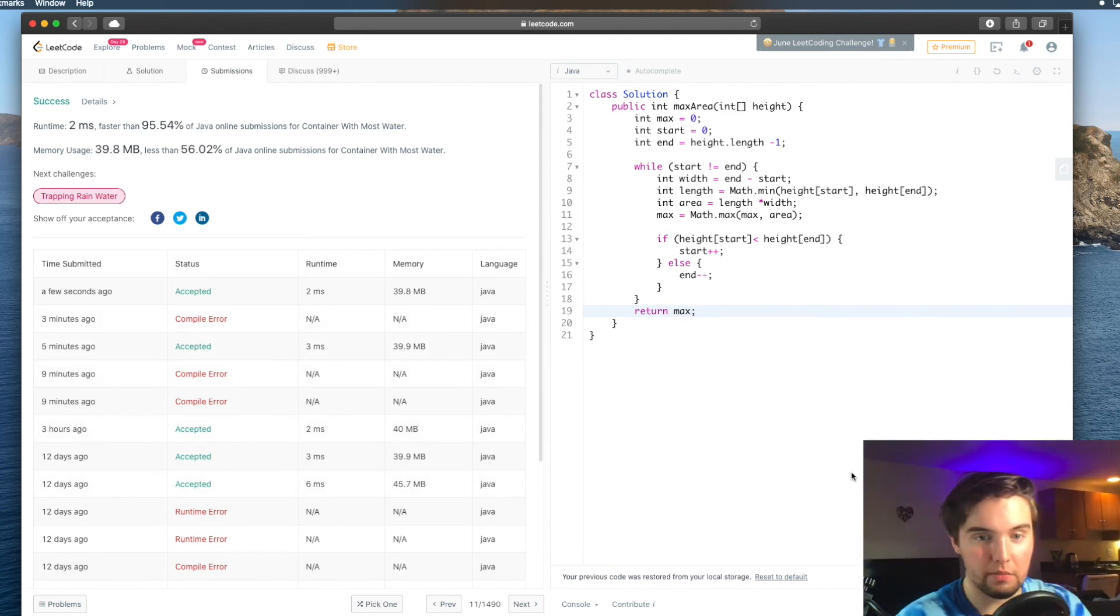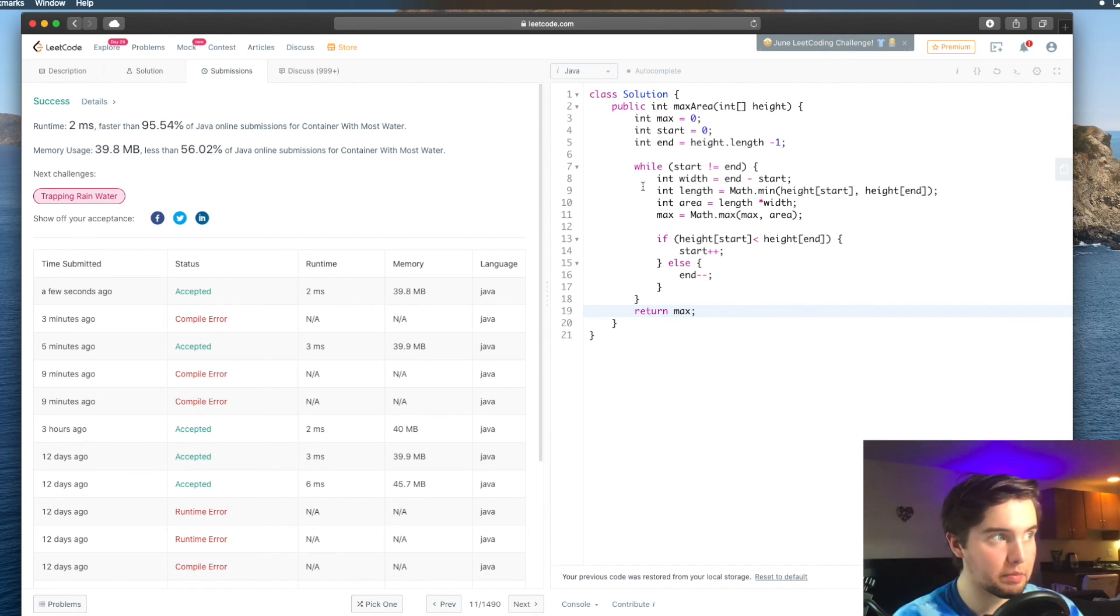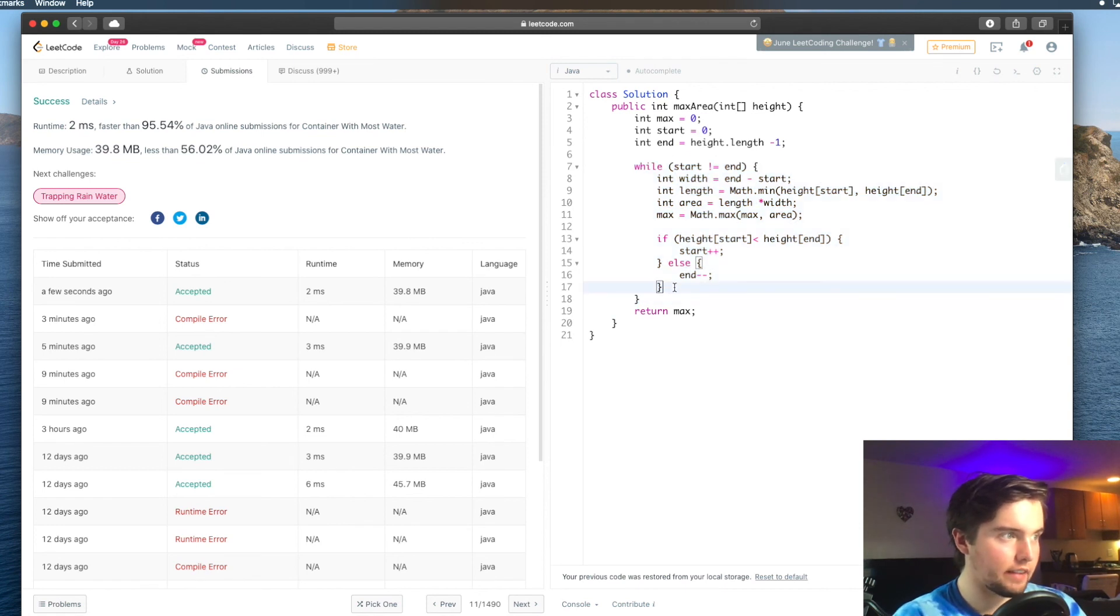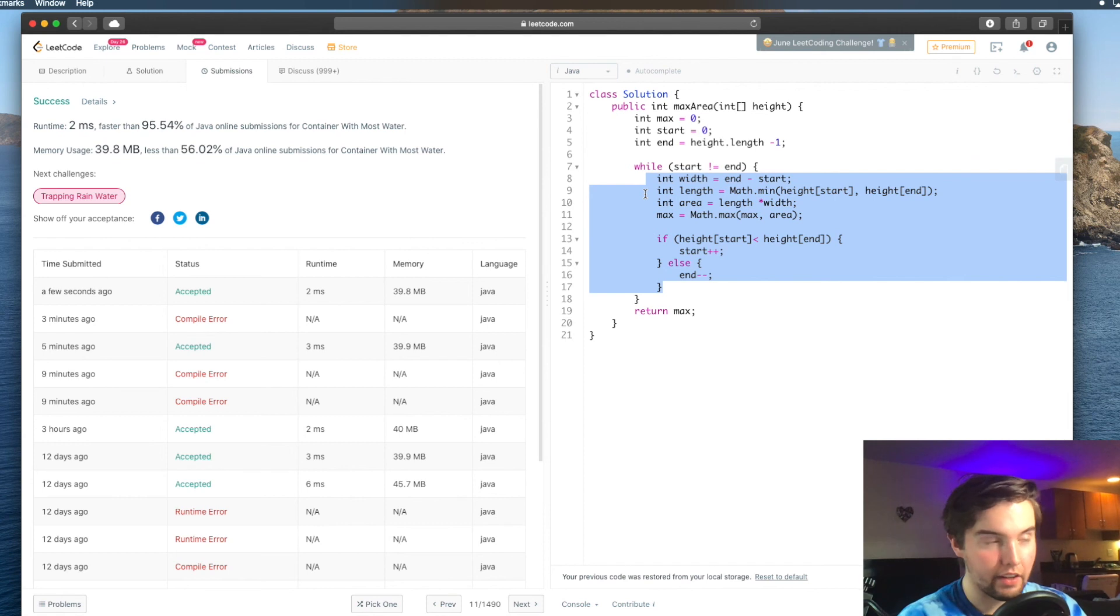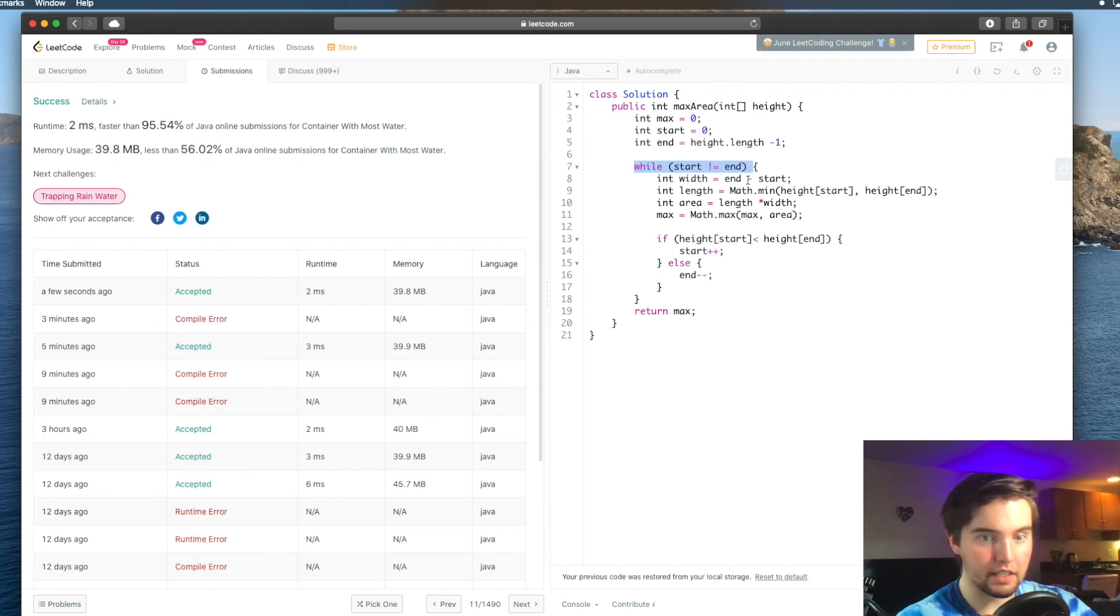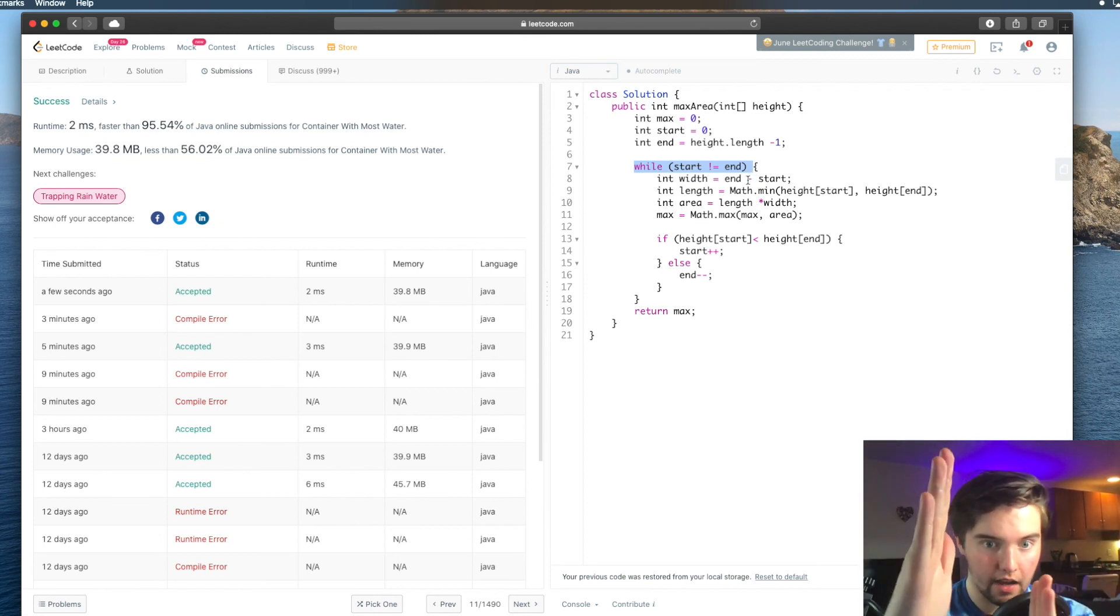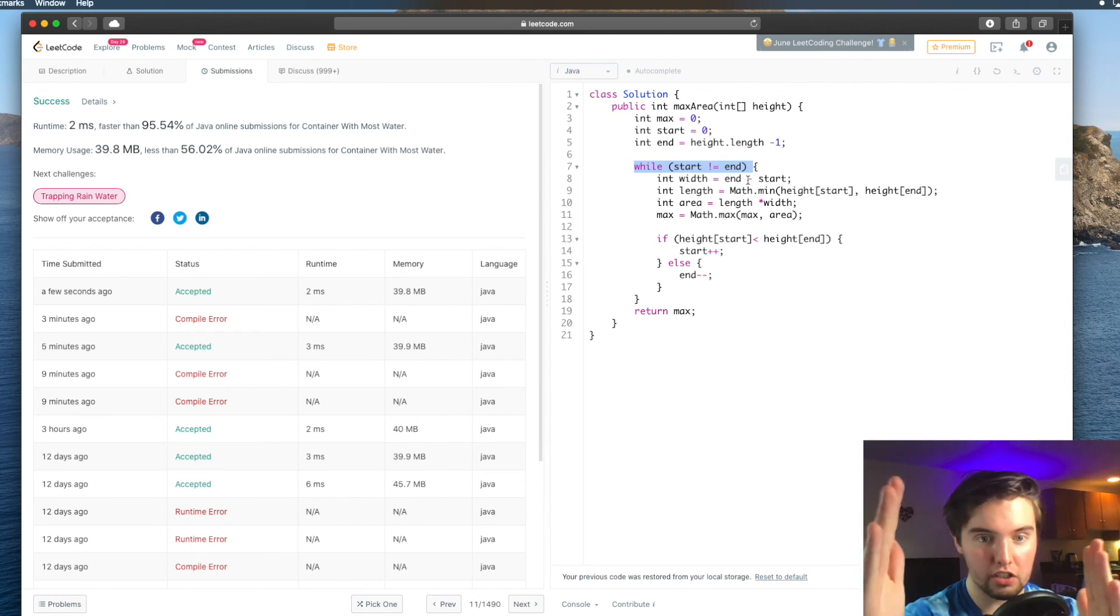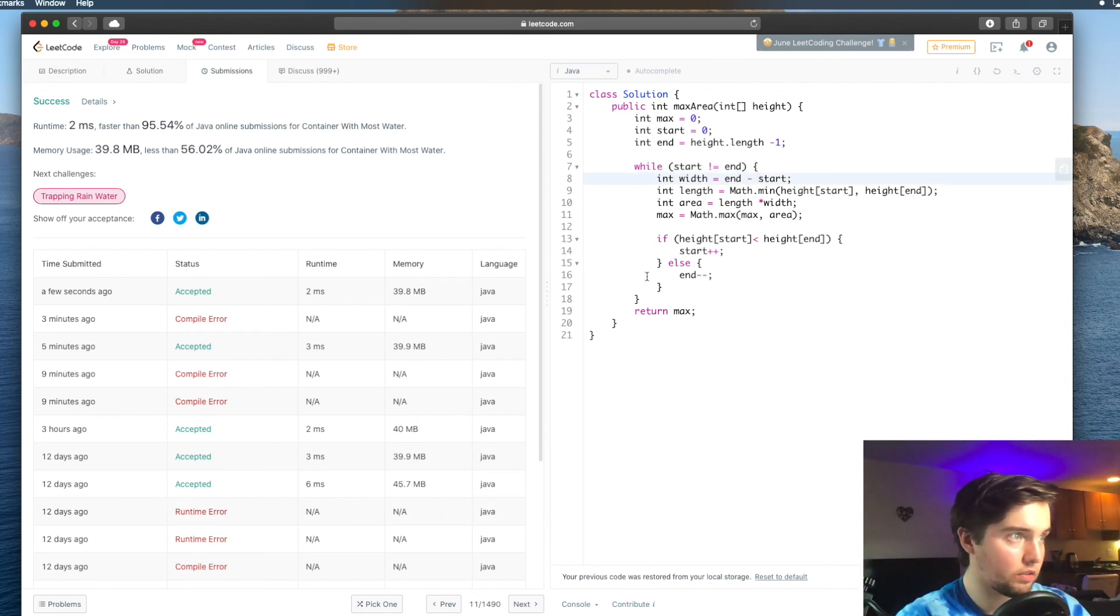Let's talk about our time complexity and space complexity. So our time complexity, let's look at our while loop. Inside, we're doing constant time operations. Basically, that means nothing inside our while loop is going to scale with the size of our array. And so we just need to know how many times is this while loop happening. And this while loop is happening basically end times, because we're shifting it to each index of end.